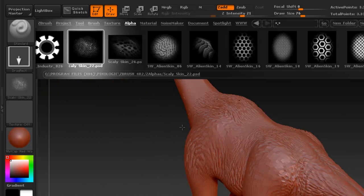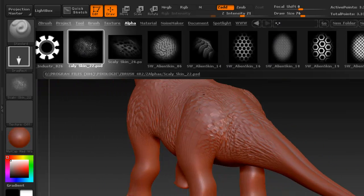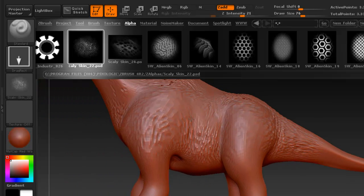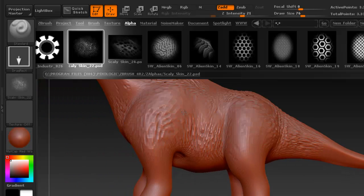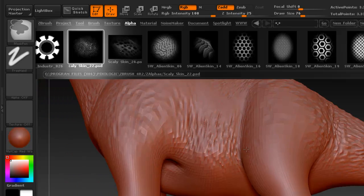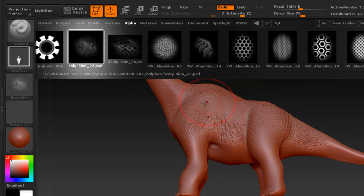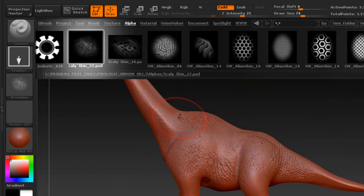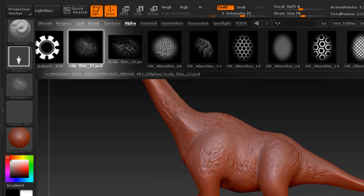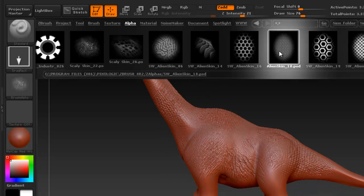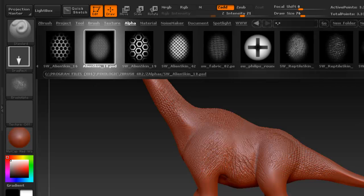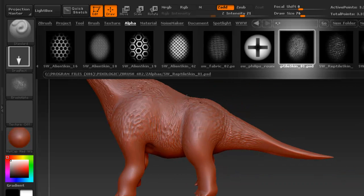Now, the only problem when using alphas is that sometimes it can be somewhat easy for someone to tell that you used an alpha, because maybe they've used it before or they can recognize it from the ZBrush website. So it can be somewhat easy sometimes to recognize that you used a particular alpha.